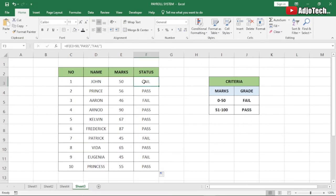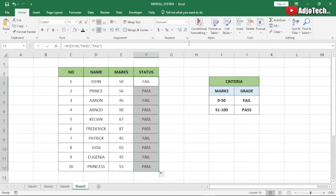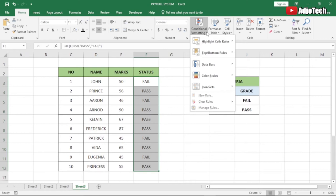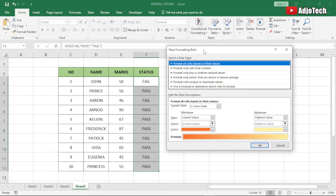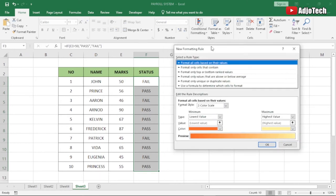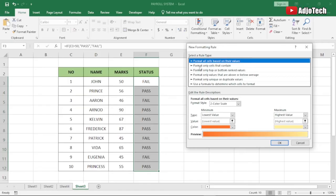Now that we're done with the formula, we need to use conditional formatting to indicate fail with a red label and pass with a green label. Let's highlight the entire status column, then go to Conditional Formatting, click on that, and go to New Rule.